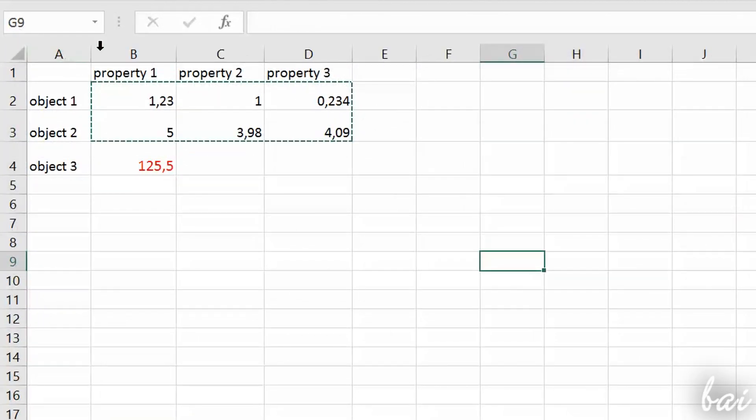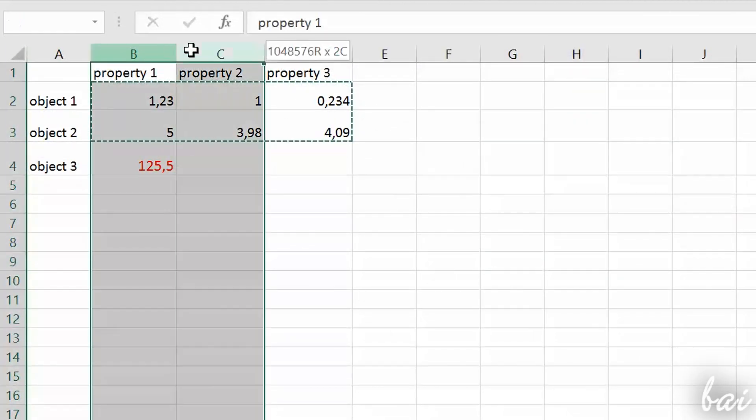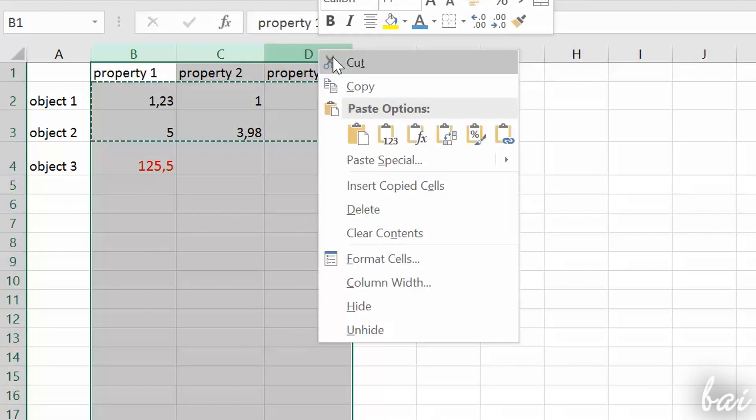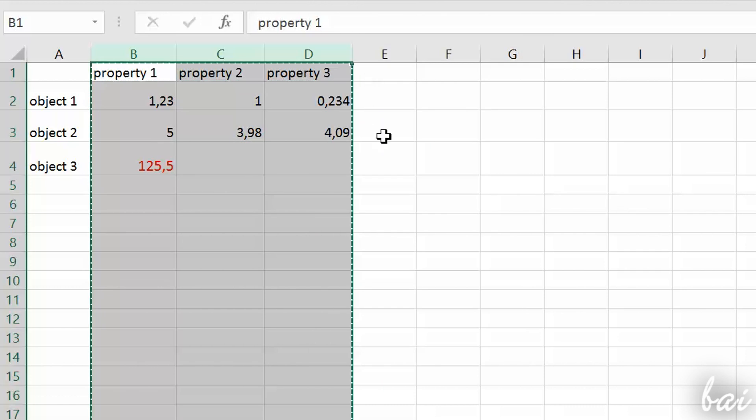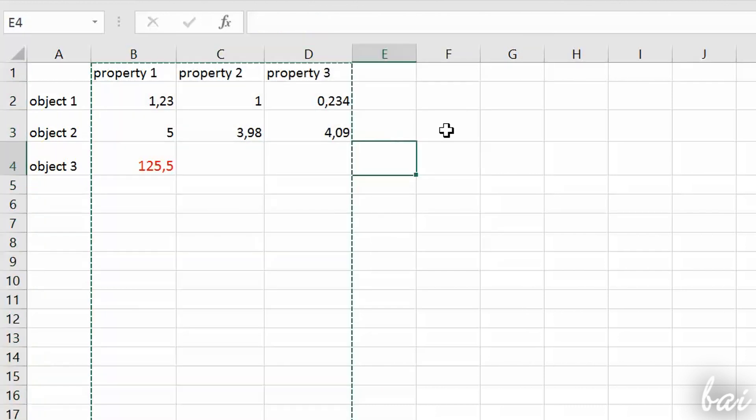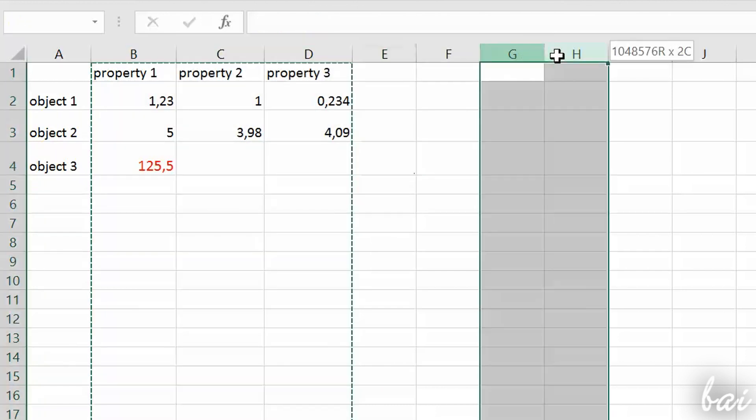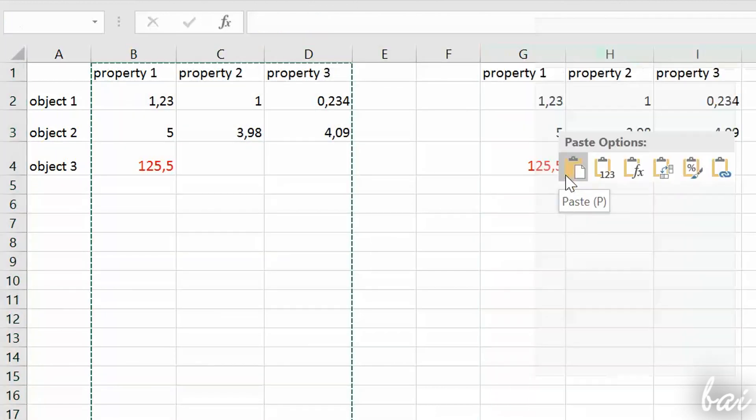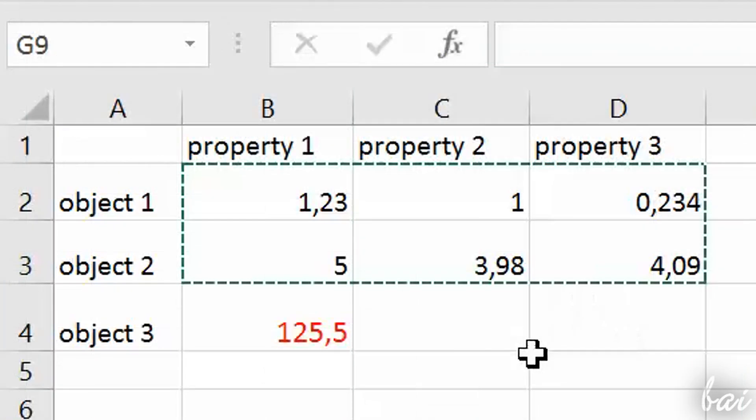To cut, copy and paste whole rows or columns, just select those by clicking on their numbers or letters. In this case, your pointer becomes a black arrow.